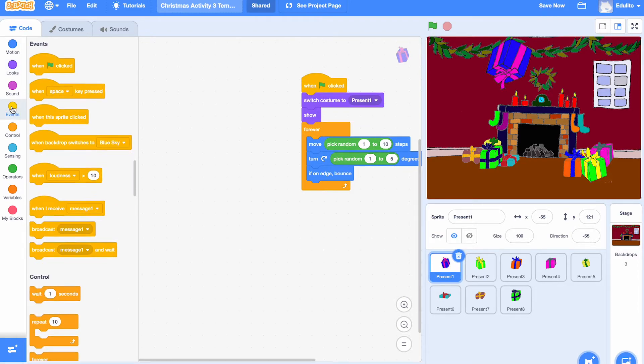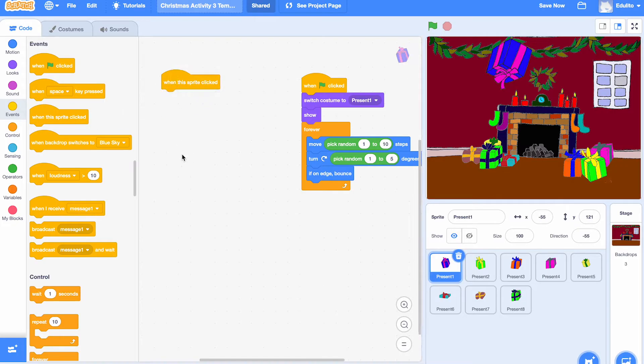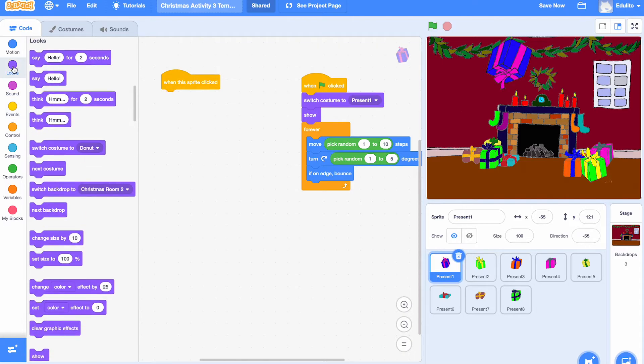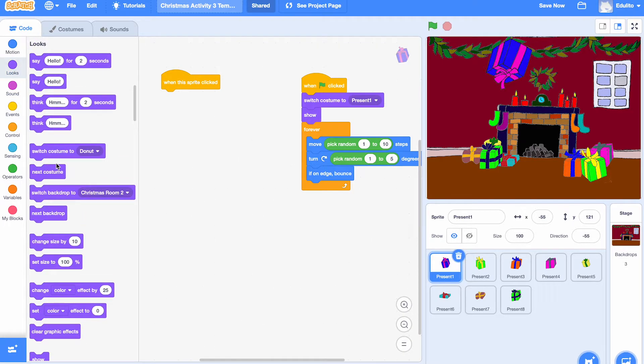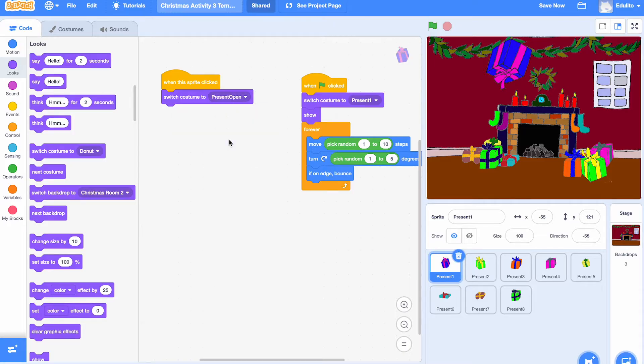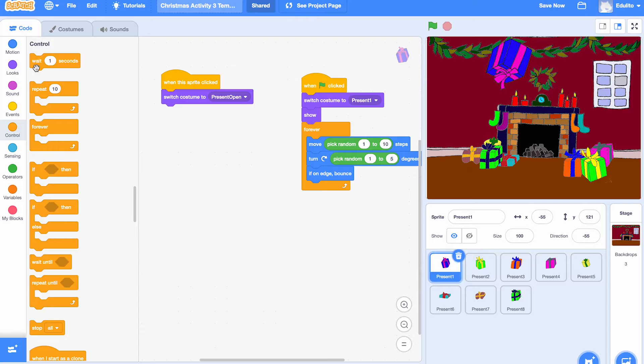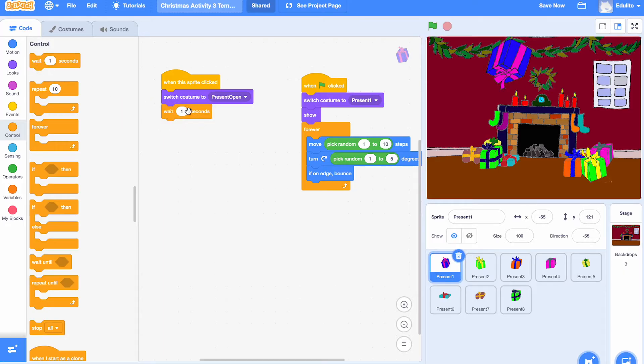And now let's get the when the sprite is clicked block. And when you click on the sprite, you want to open it. So we need to choose a different costume. We're going to choose the costume open. So it opens the present. And then we're going to wait a little bit, a very short amount of time, 0.1.